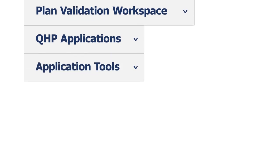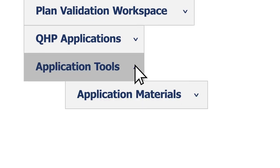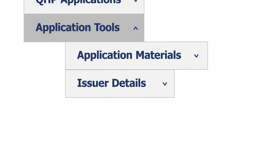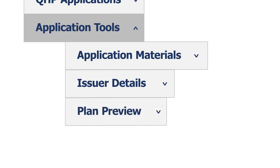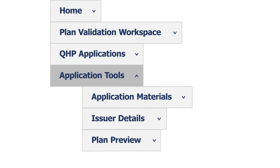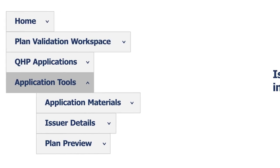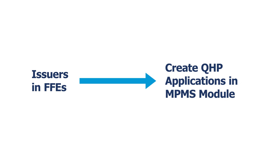Application Tools, which includes the Application Materials page, where issuers download certain materials. Issuer Details, where issuers update their machine-readable index URLs, and Plan Preview, where issuers preview and validate the accuracy of their plan benefit displays for healthcare.gov.